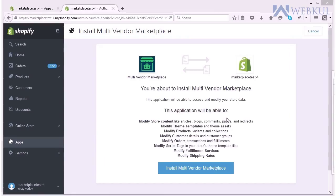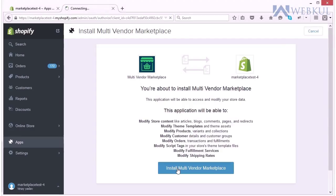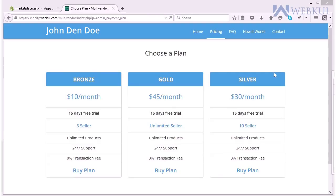Now straight away you will be redirected to this window and you have to click here on the install multi-vendor marketplace app.